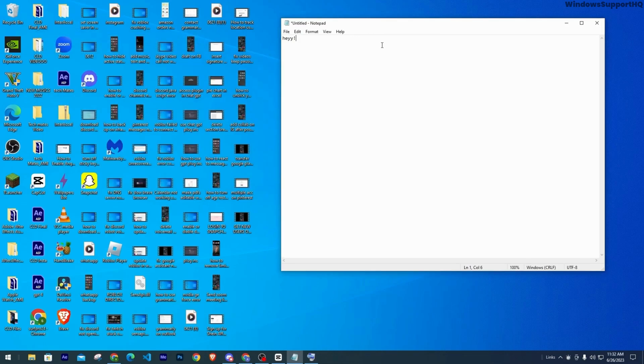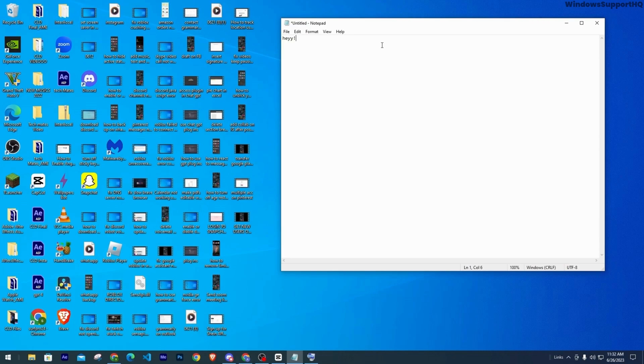Now for you to unlock it, you again have to follow the same procedure. Go ahead and click on the shift button for eight plus seconds. Then you're going to hear a long beep sound and that will unlock your physical keyboard.